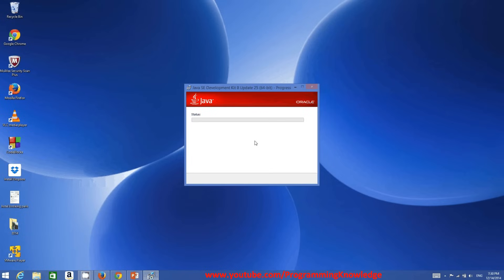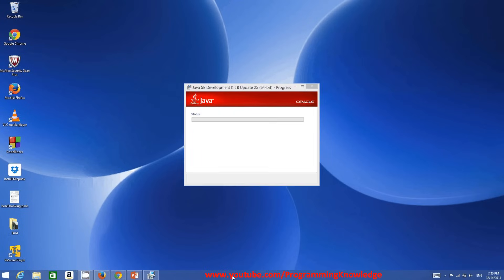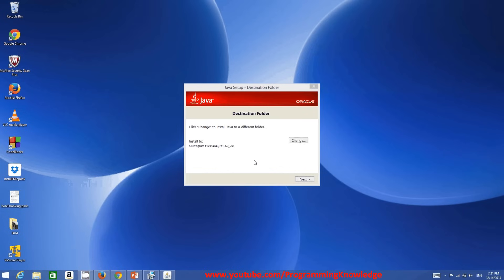You don't need to worry about anything while installing Java. During installation it will ask you for the destination folder where you want to install Java and JRE on your system. JRE stands for Java Runtime Environment.